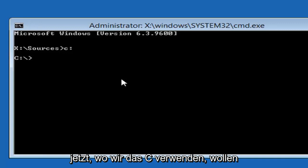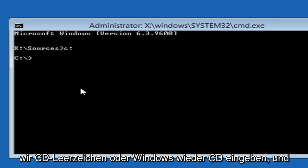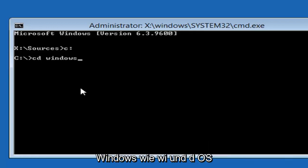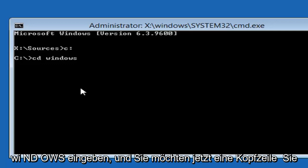Now that we're using the C we want to type in CD space windows. Again CD and then you want to do a space and then you want to type windows like W-I-N-D-O-W-S. And then you want to hit enter.